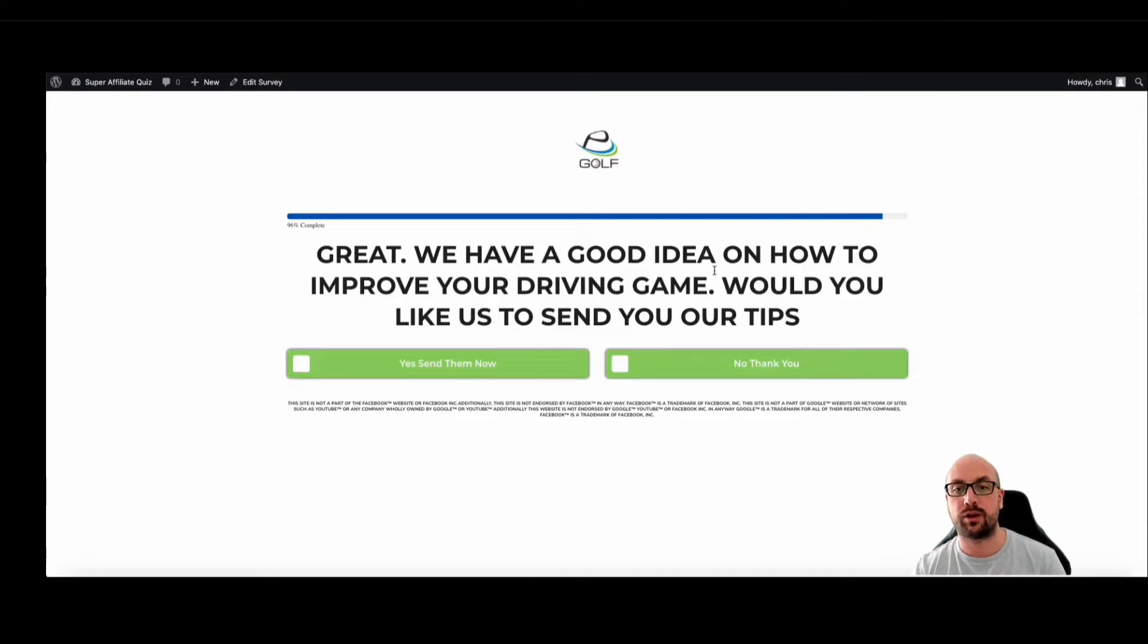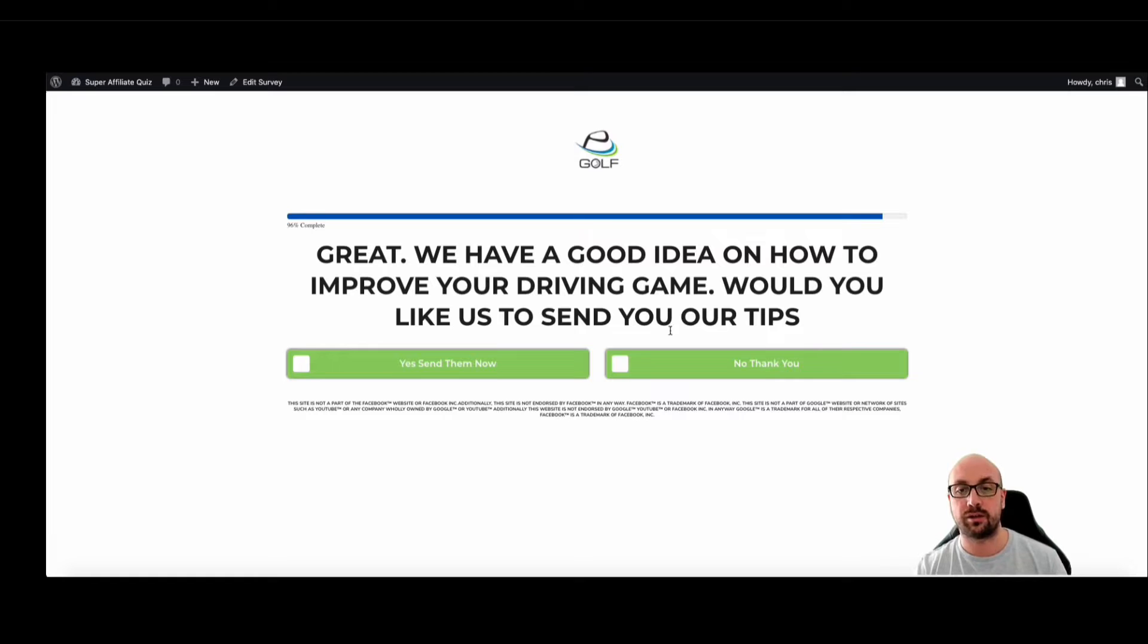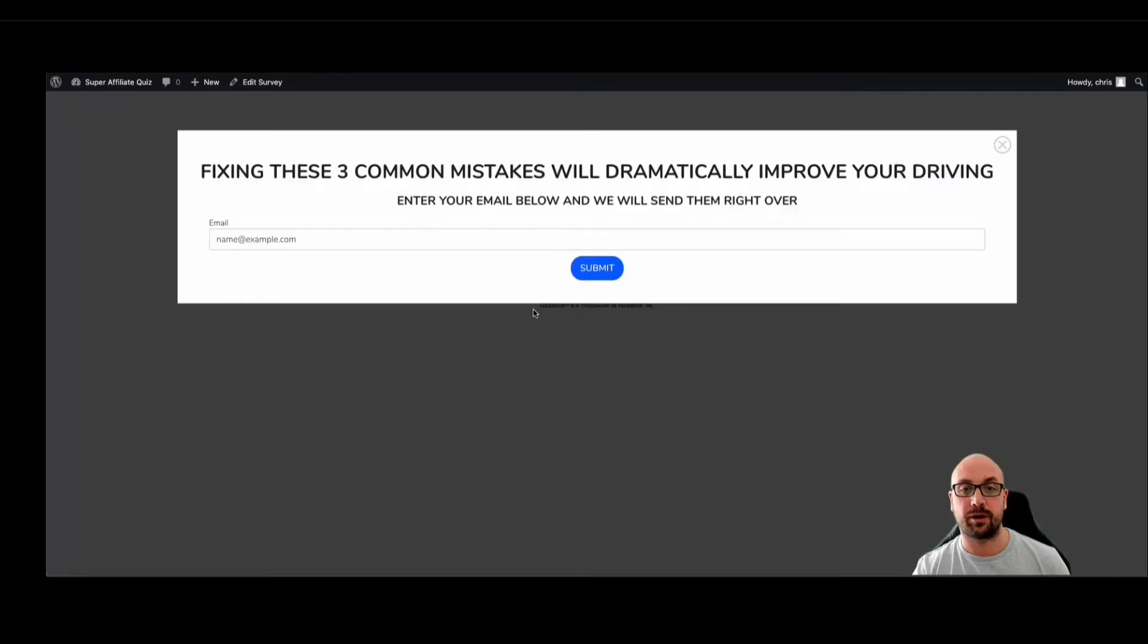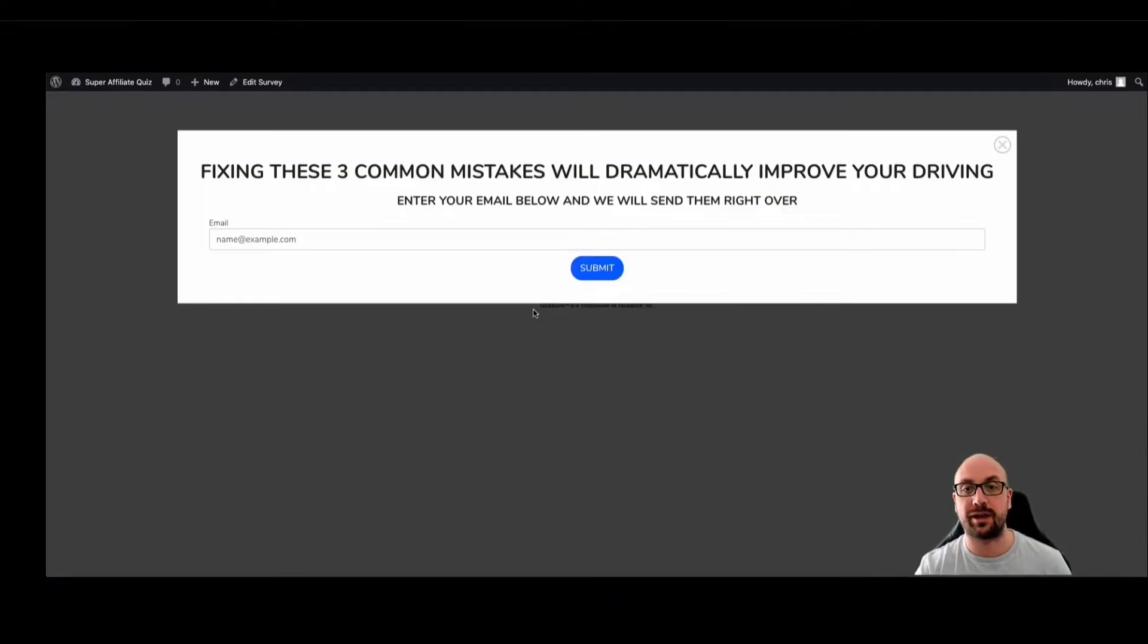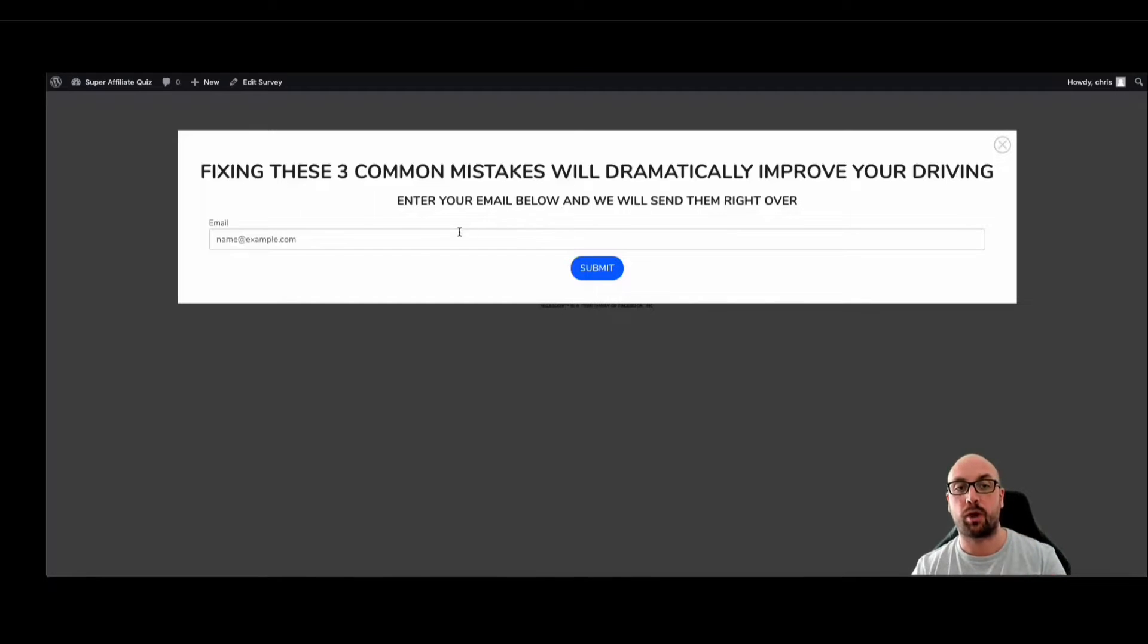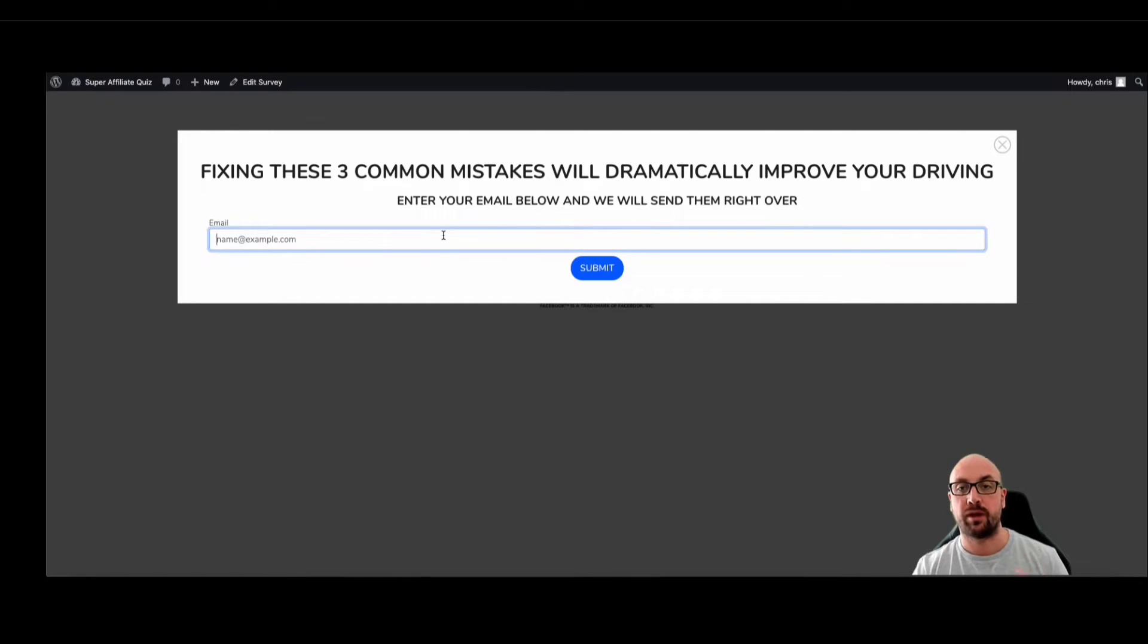Great, we have a good idea on how to improve your driving game. Would you like us to send your tips? Yes, send them now. And you'll see here we have a pop-up with an email. So let me explain how this is all going to work.